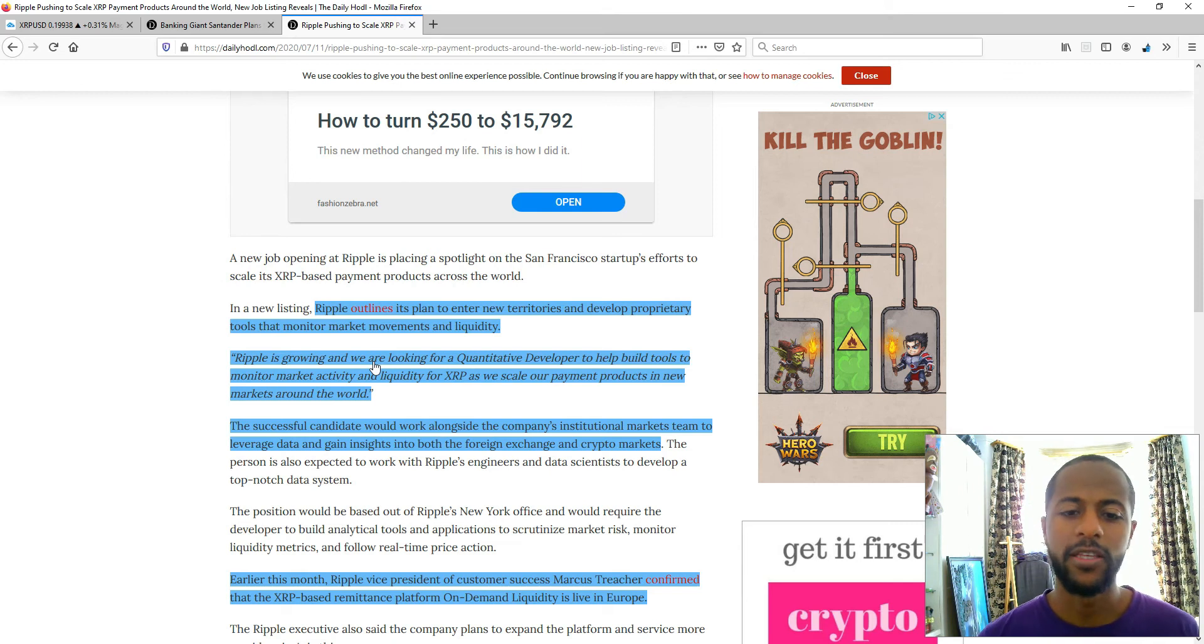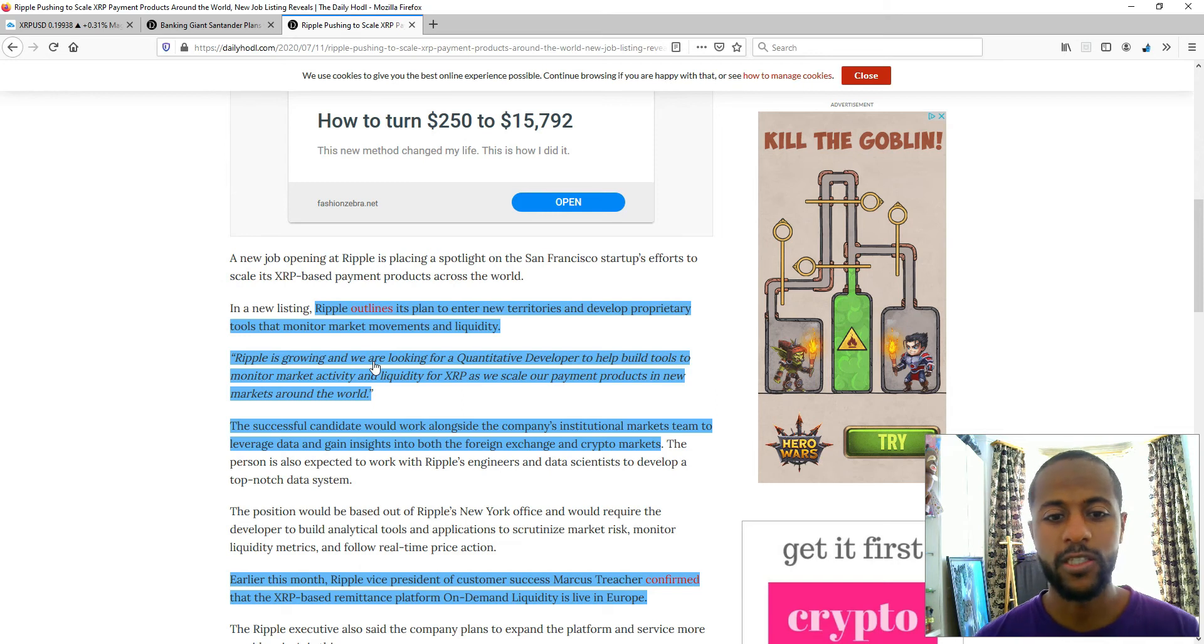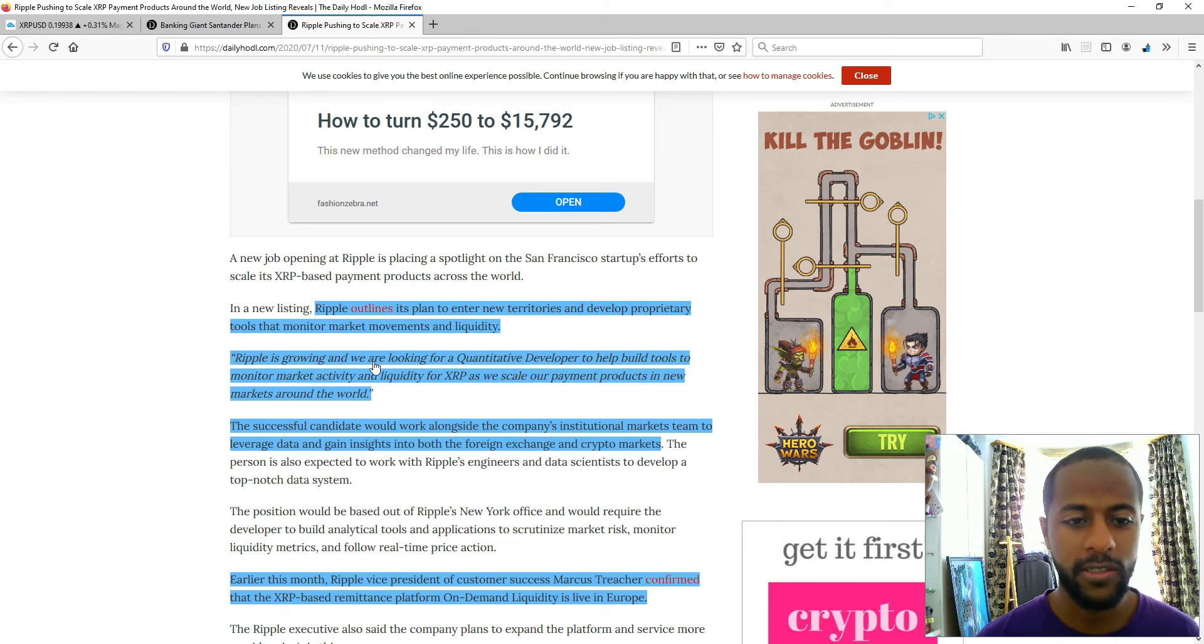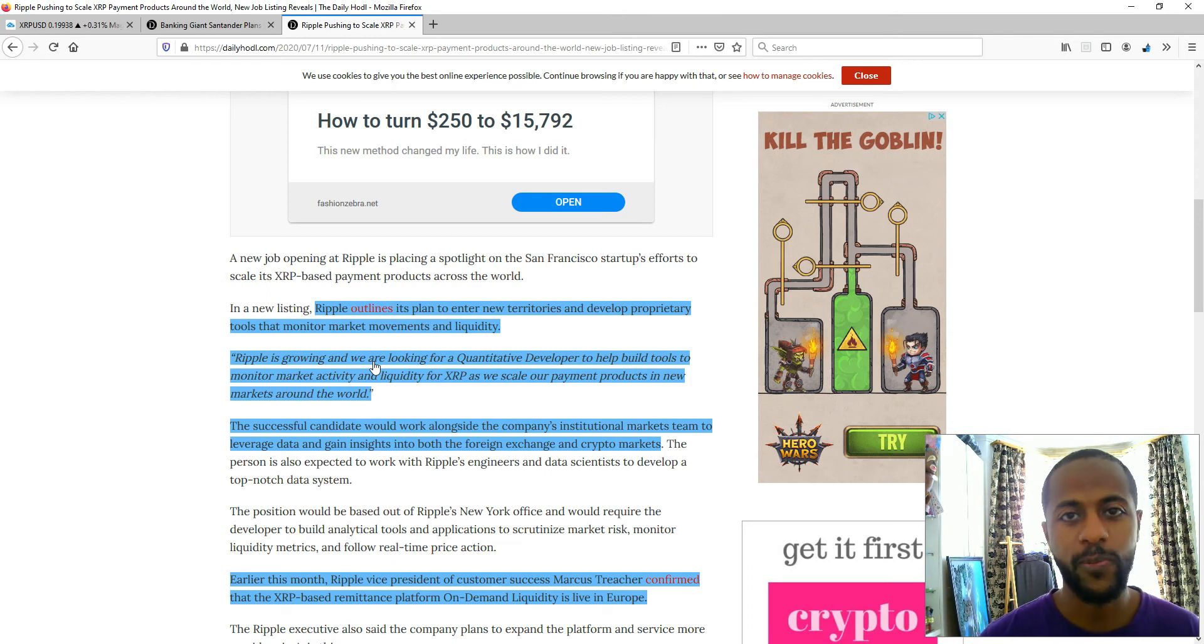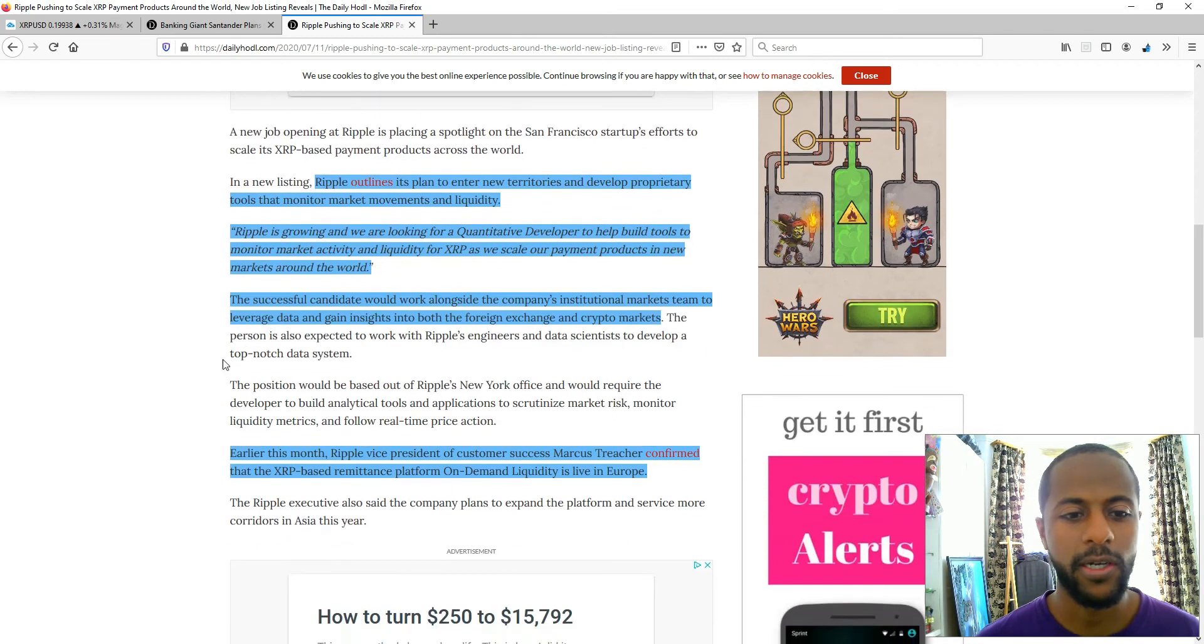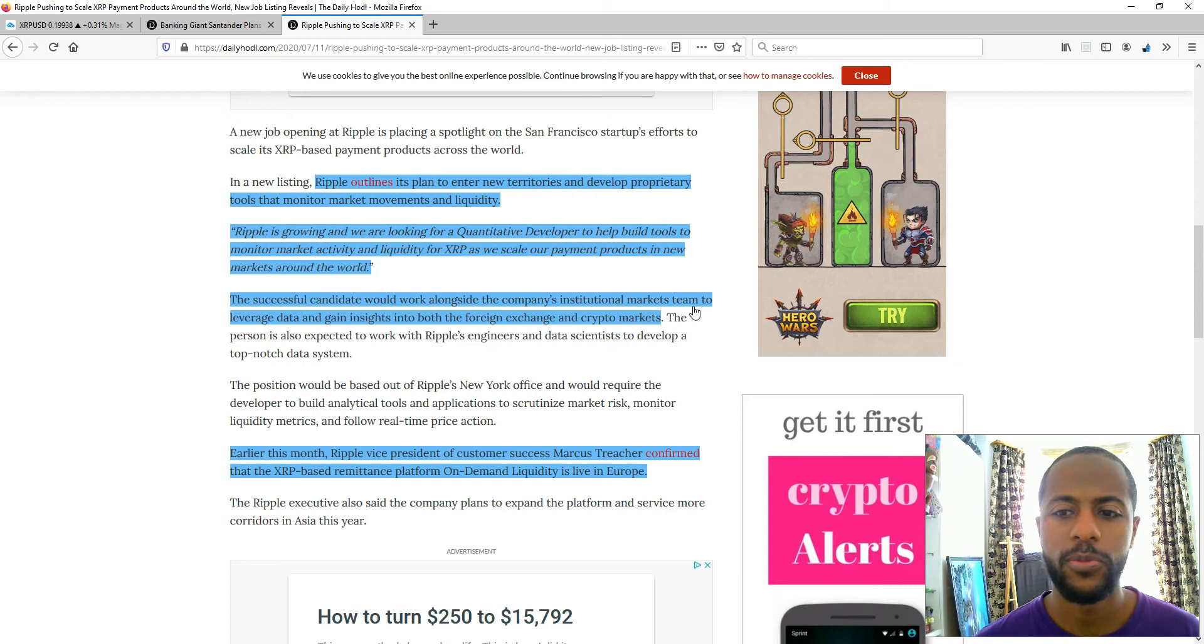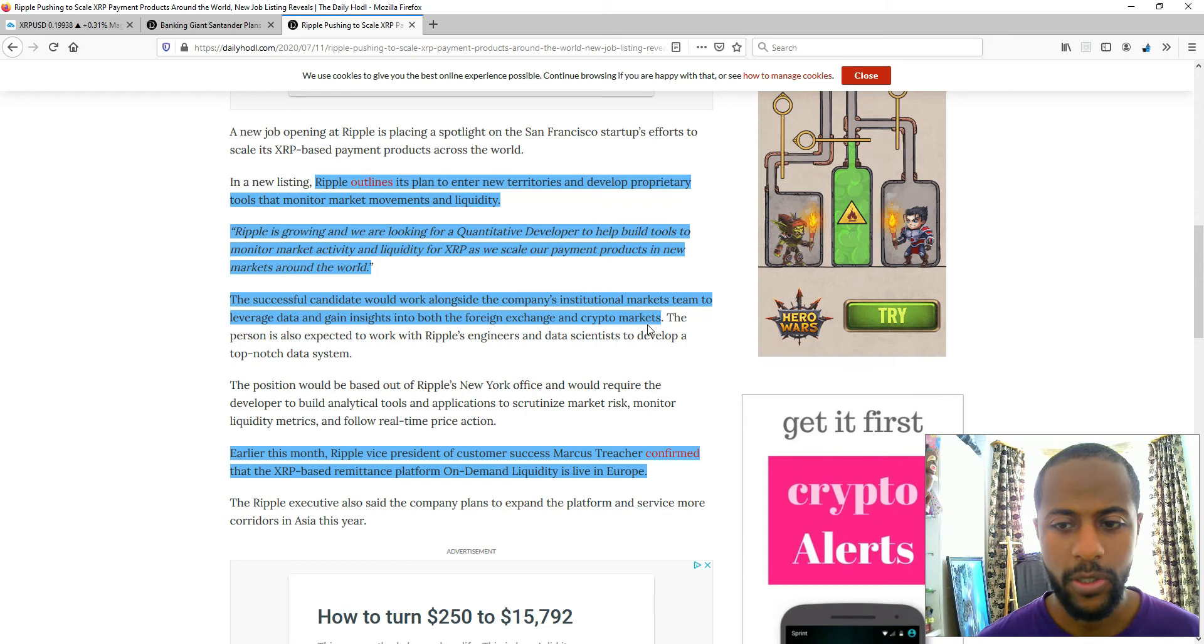Again, this shows that they're not stopping. They're going to keep expanding, hence why they are putting a job on the market to help accommodate those needs. They wouldn't do that unless they knew or they are in the midst of expanding and they are constantly expanding. So this is no surprise. A successful candidate would work alongside the company's institutional market team to leverage data and gain insight to both the foreign exchange and crypto markets.